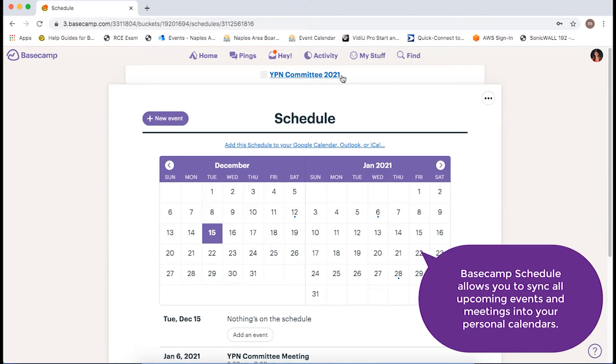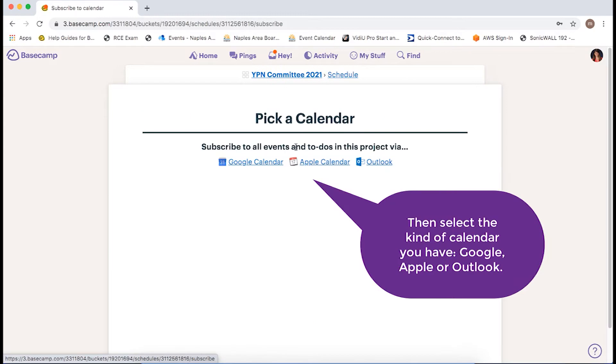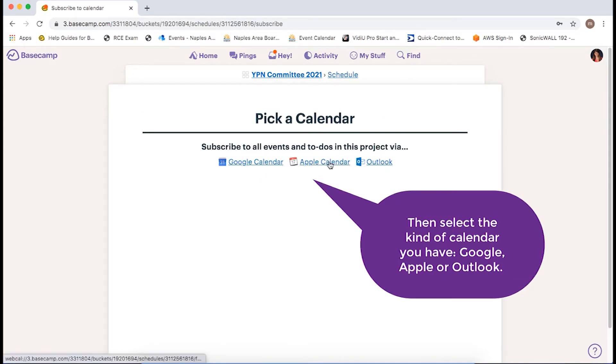The Basecamp schedule actually allows you to sync all upcoming events and meetings into your personal calendars. Just click on the link above the calendar and then select the kind of calendar you have, whether it is Google, Apple, or Outlook.